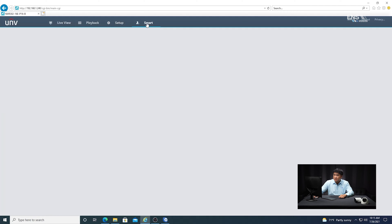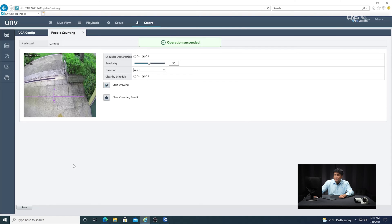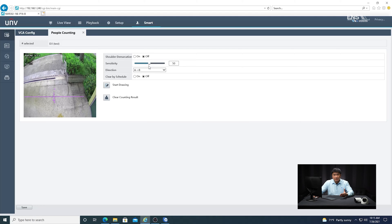I'm going to go to the smart menu and set up the analytics. Make sure you have the correct camera selected — D3 in this example. Then go down to people counting and check the box. Click the little gear icon and you'll see some settings. Shoulder demarcation is optional, so I typically leave it off. For sensitivity, I like to leave it at 50 by default, because if you set it too high it could be counting different objects or activity as a person.